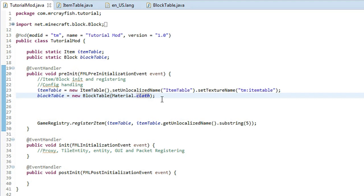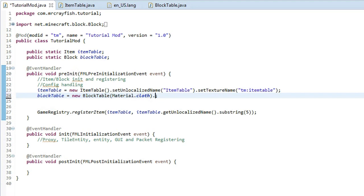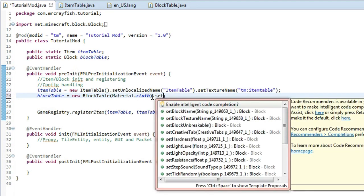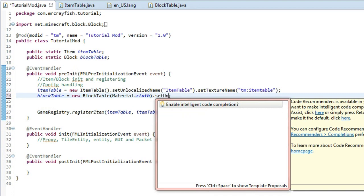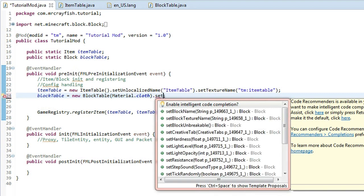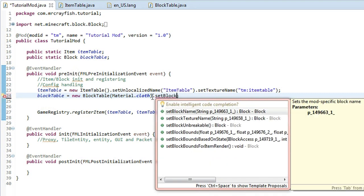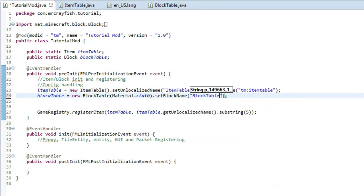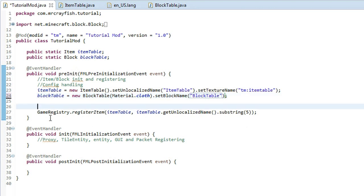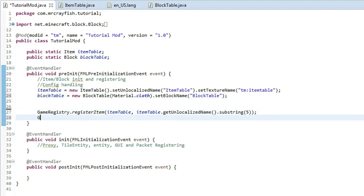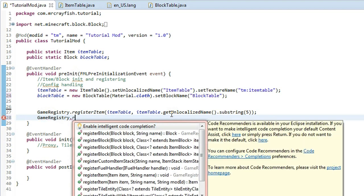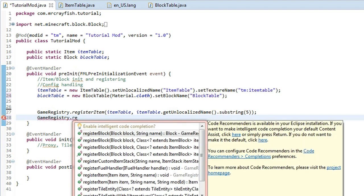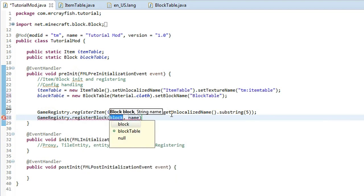Now again we've got to do this set unlocalized name for the block so set, oh wait it's not set, oh it's set block name now, my bad. Set block name and then type in block table or whatever you're going to call it and then under the game registry register item we want to do that again so game registry but register block this time